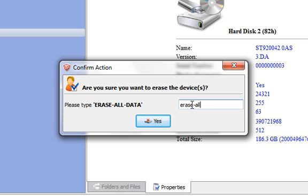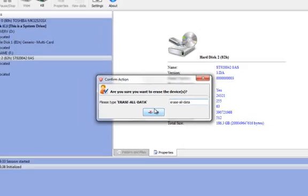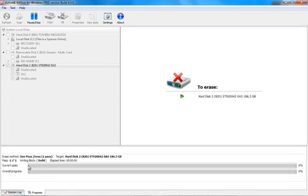There we have it. Right now it is green and it's going to make a pass. It's going to start writing zeros on the hard drive so it won't have no information on it.